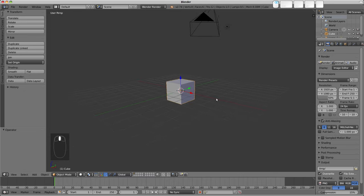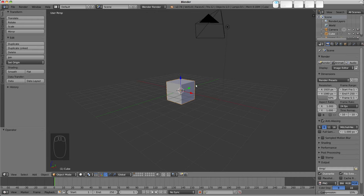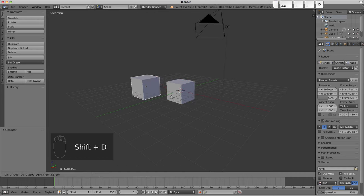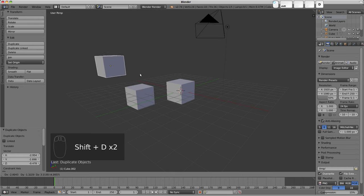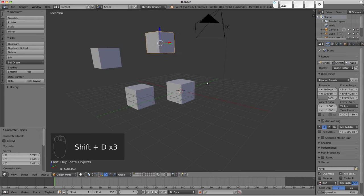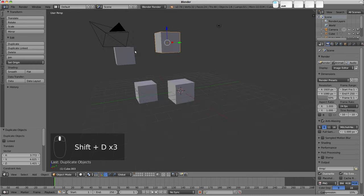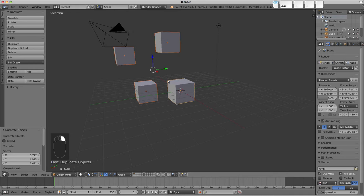So this tool is used in object or pose mode when you have multiple objects selected. Let's duplicate our cube a few times, and now if we select them with shift and right-click,